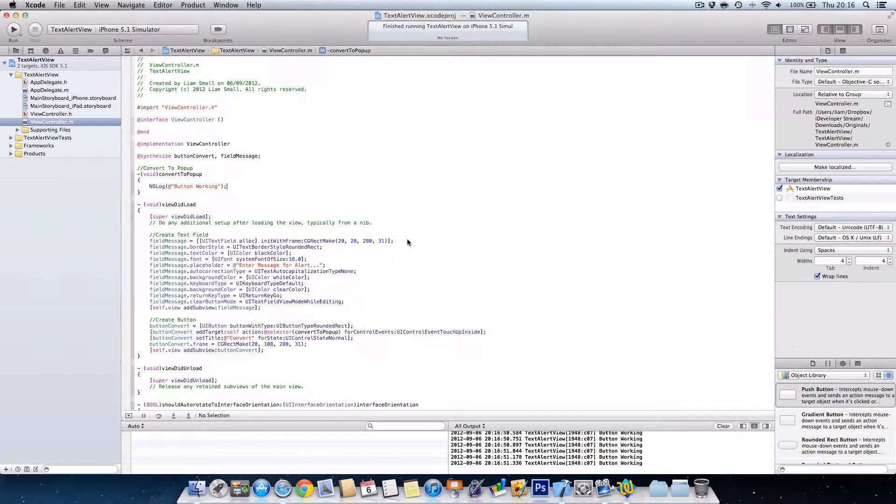This is useful because sometimes you may have done something wrong here and it's not actually what you've done wrong in the method. Okay, so that's NSLog and then at button working. I'll show you how to use NSLogs more efficiently when we start handling data.